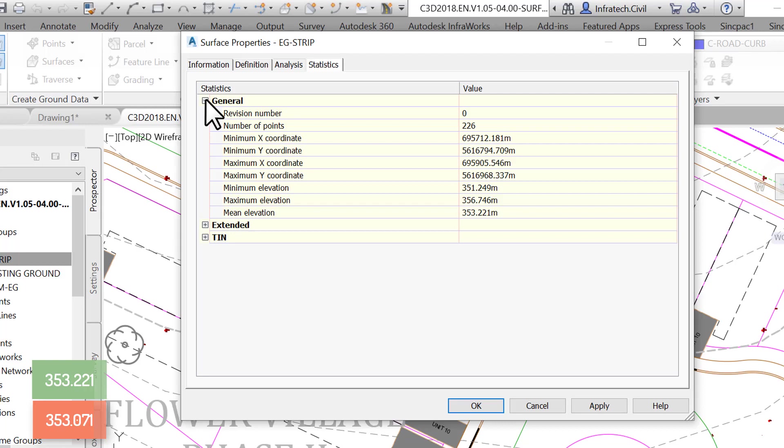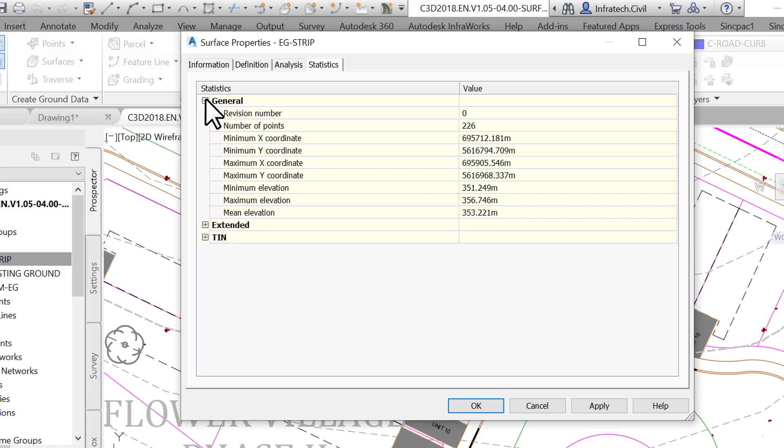In summary, it's important to understand that as far as creating surface is concerned, the last operation always wins. As shown by the stripped surface example, we must first copy the existing ground surface, then lower it, not the other way around.